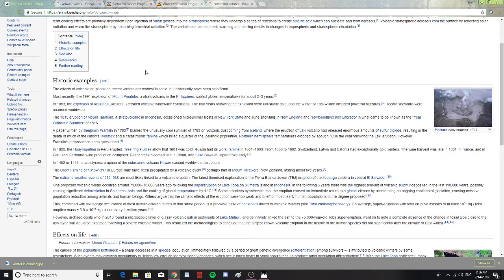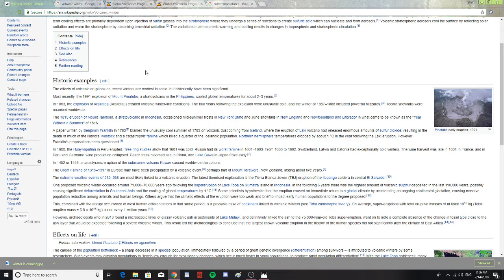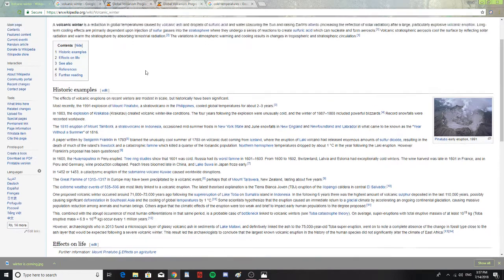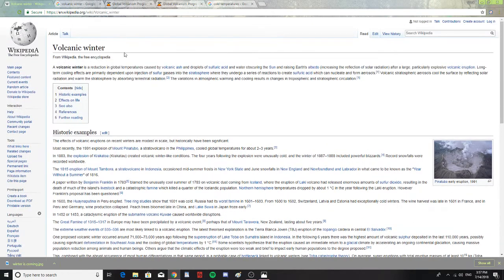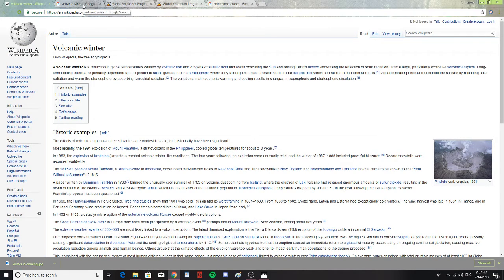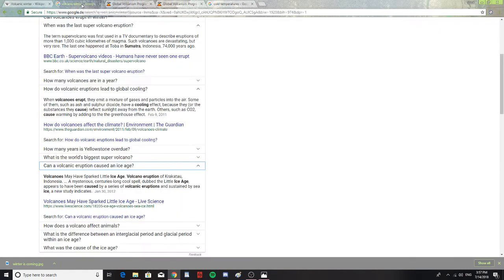The most recent explosion was in 1991 on Mount Pinatubo, a stratovolcano in the Philippines, which cooled global temperatures for two to three years. That's a small amount of time for a volcanic eruption to cool the planet or a certain area, but volcanic winter is a real thing.